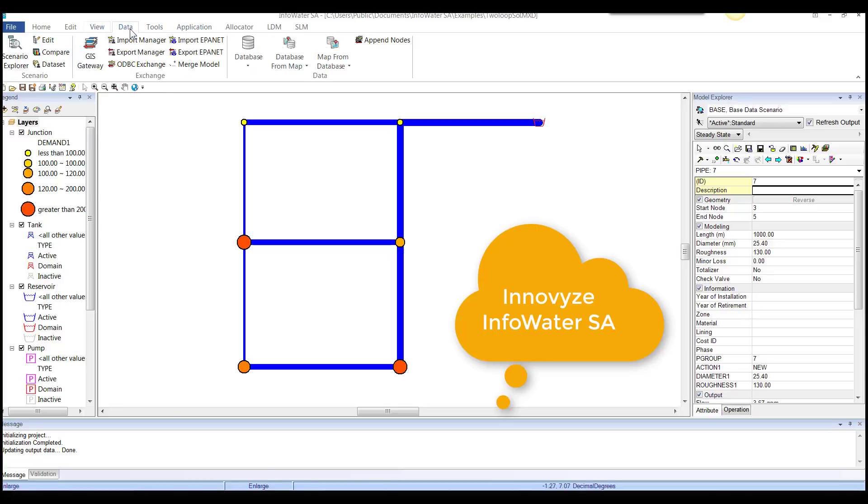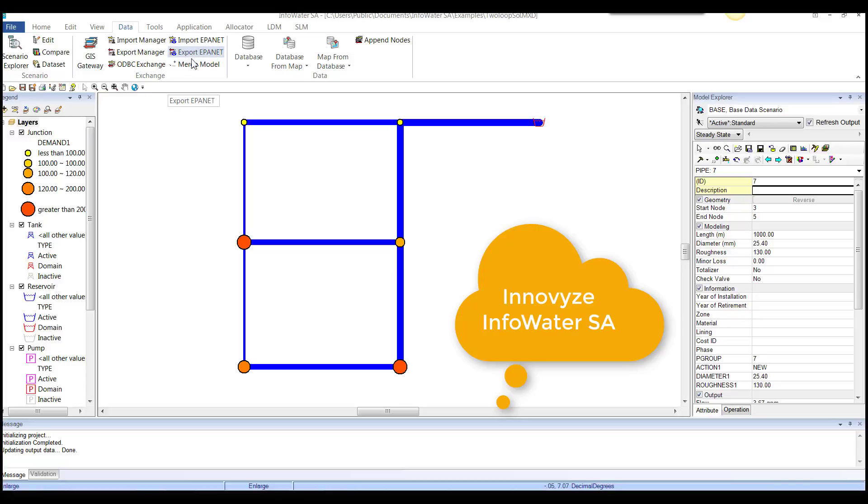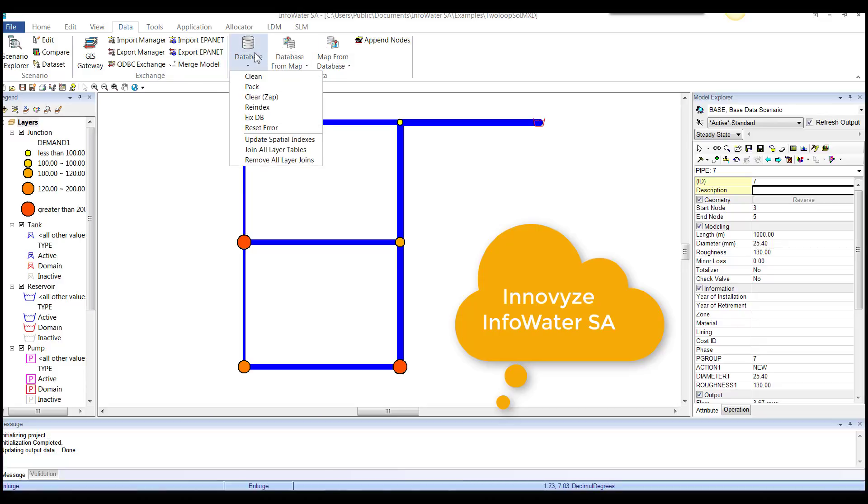So that's view data organizes all of the data components together. So you have your scenarios, you have your exchange, GIS gateway, import, export manager, import and export EPA net, merging models. And then database. You click on database. That's all the commands on database. So it makes it really easy for anybody to understand exactly where the software commands or the software tools are.